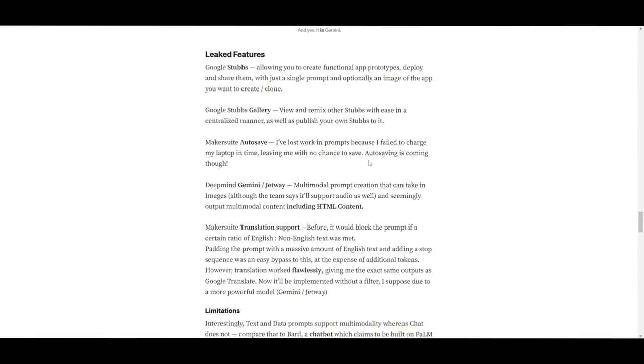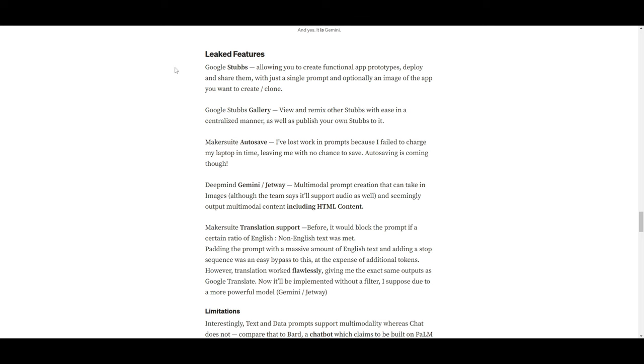And we also have this showcasing that it is within Gemini. Now, this is basically to show that this is no other model that Google is playing around with. It's the Gemini model that they're working on. Now, I highly recommend that you read through this blog post because there is a lot of information on this. We can see that they have noted down some of the leaked features. We have Google Stubs, which allows you to create functional app prototypes, deploy and share them with just a single prompt, and optionally, an image of an app that you want to create or clone.